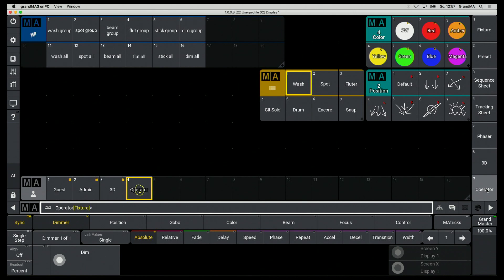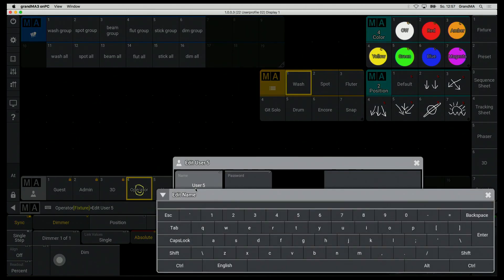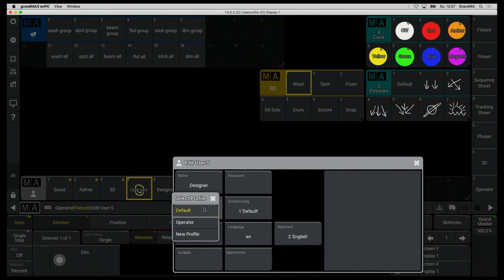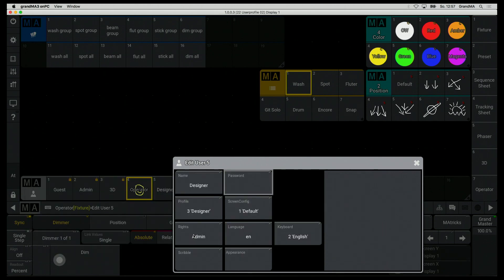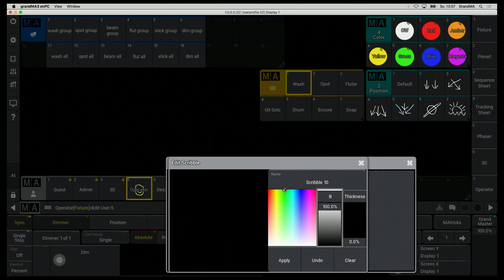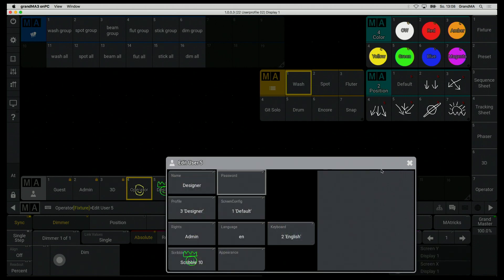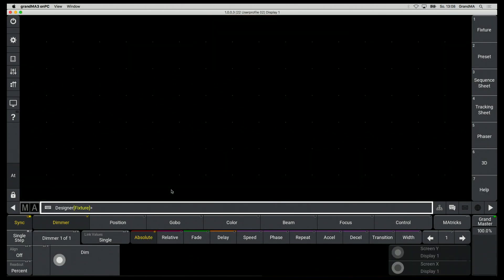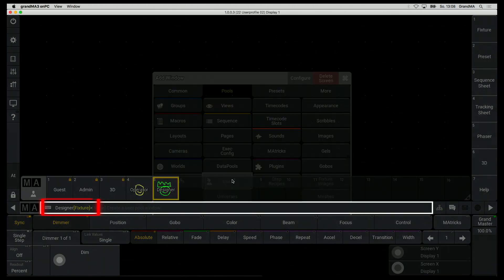I can create a second user by simply clicking and holding on a free space in the user pool. With a right click I can do some settings and also can assign this to a new profile. With only one click I can login as designer and see that my view has changed immediately.